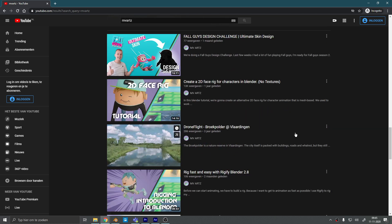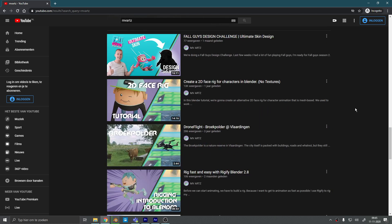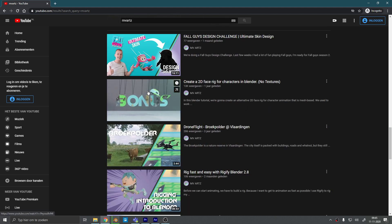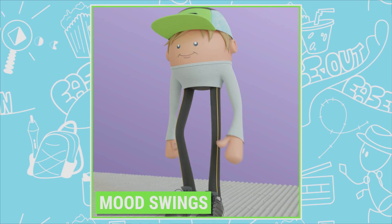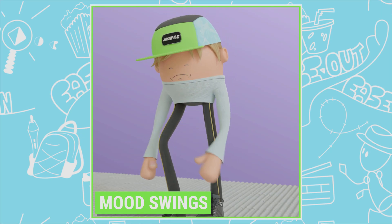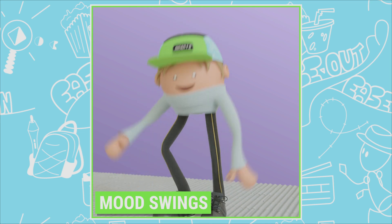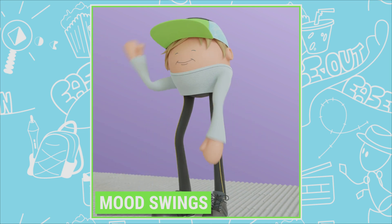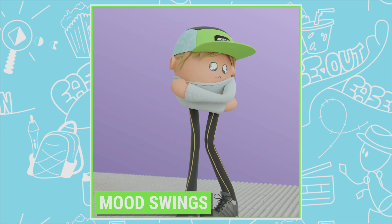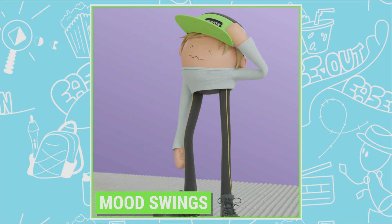It's an alternative way to rig a 2D face. It's not better, it's not worse, it's just a different style to choose from as an independent animator. And after two years of using this, I have a couple of updates. So there will be two or three videos coming up.